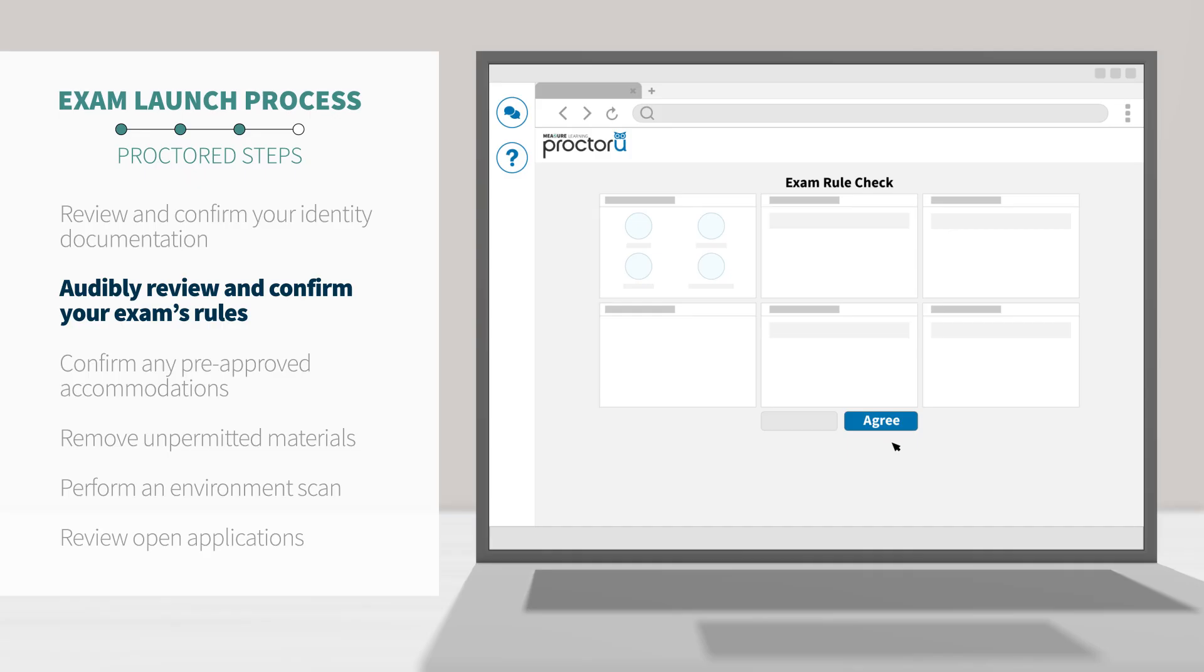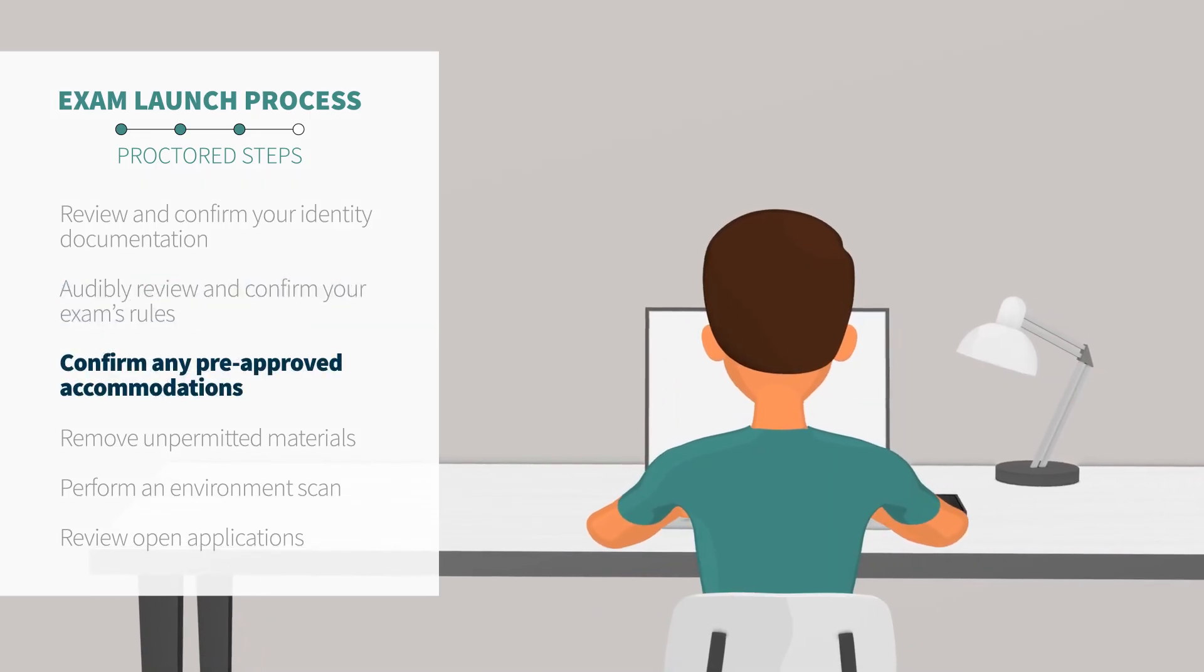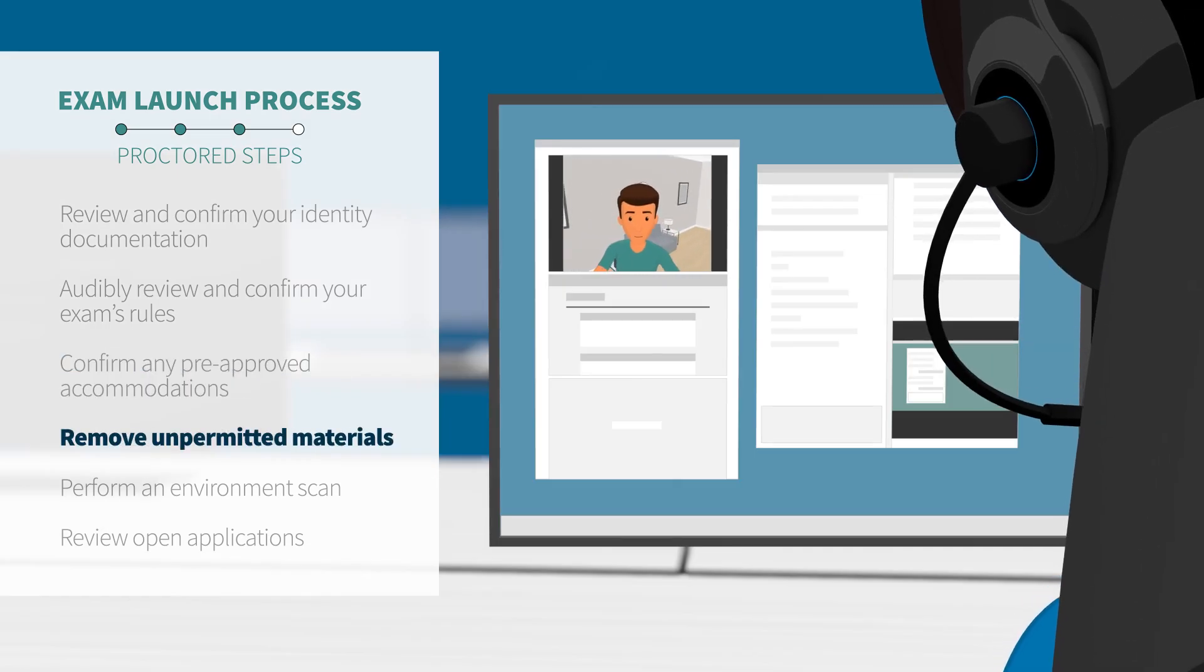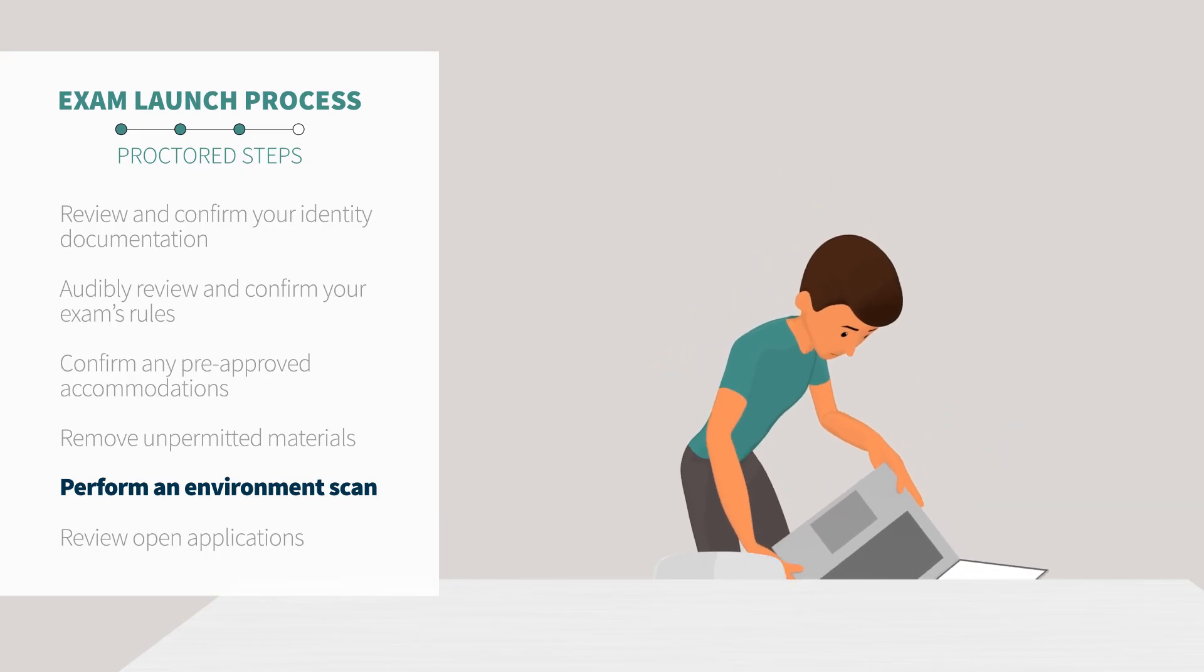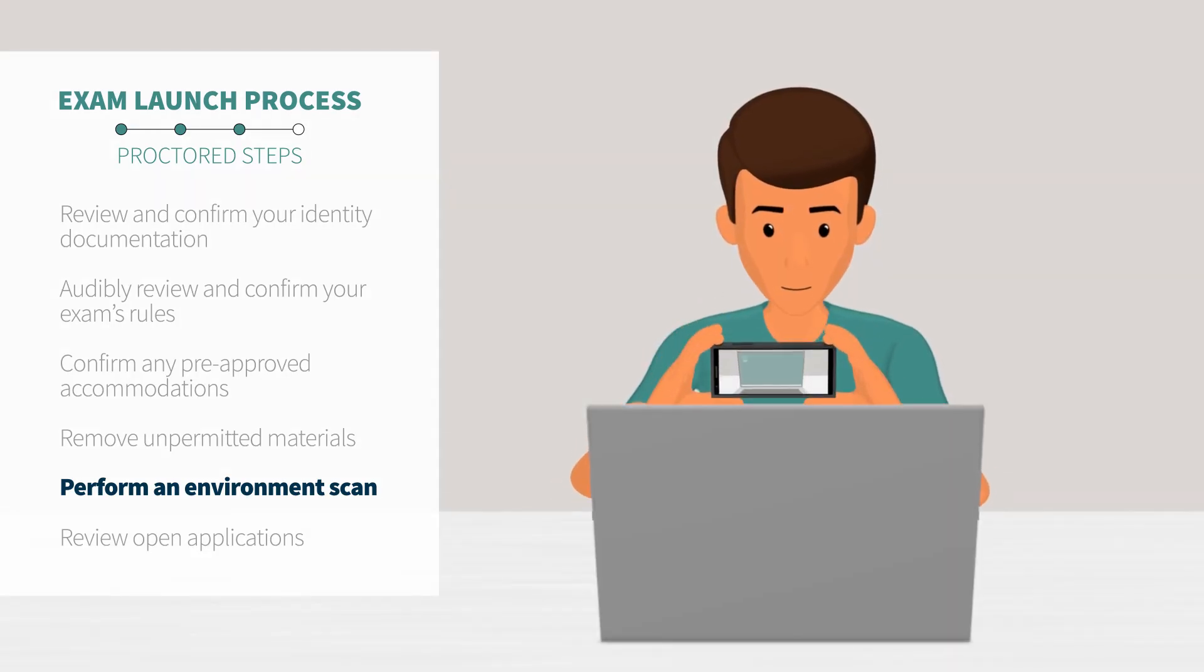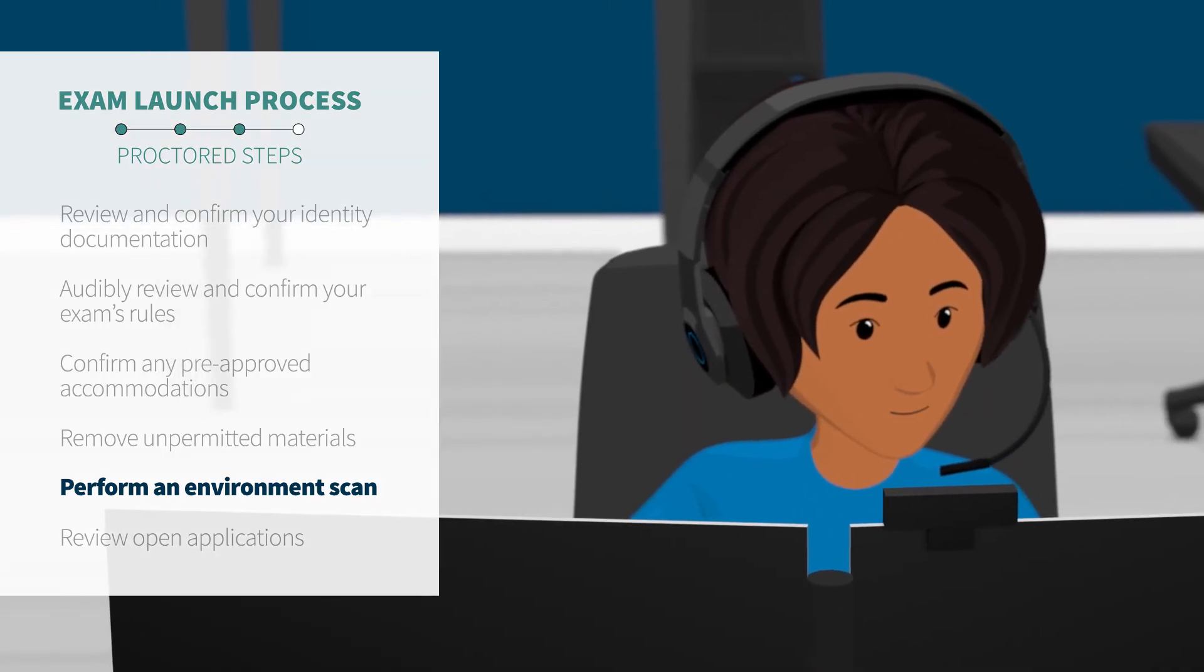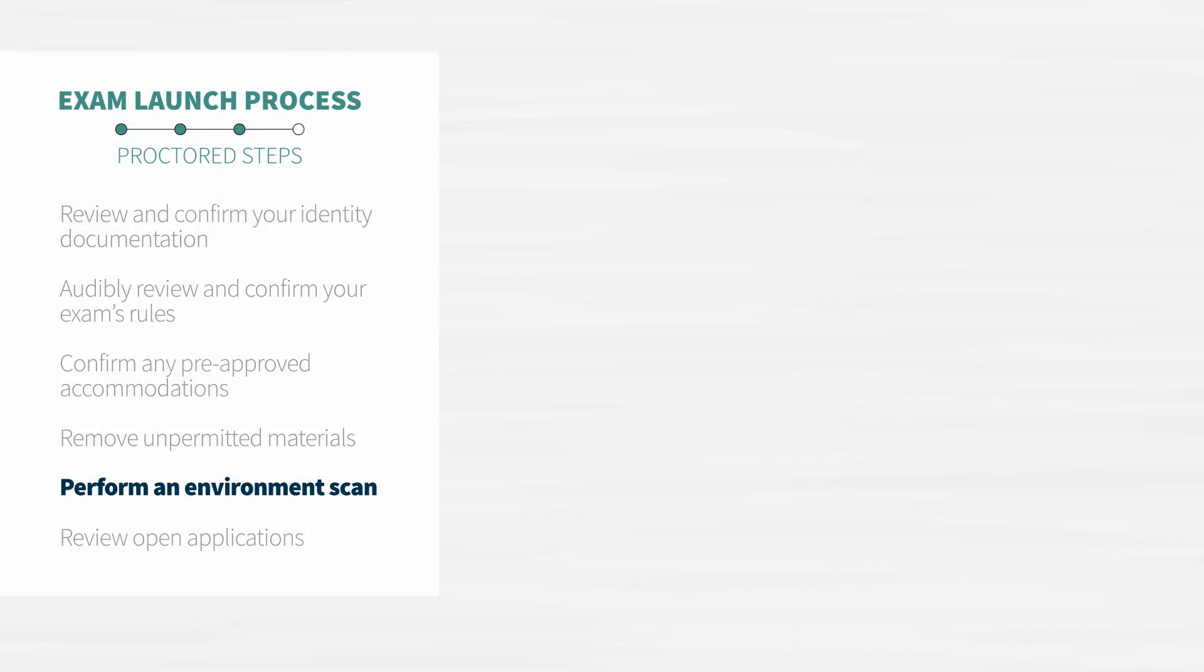Then, your proctor will review the exam rules with you, as well as any applicable accommodations noted on your appointment. Next, your proctor will ask to see your workspace, including all four walls and the area around the desk and monitor. You will use your cell phone camera to show the edges of your computer screen. The proctor will walk you through this process and then ask you to remove your cell phone from the work area.